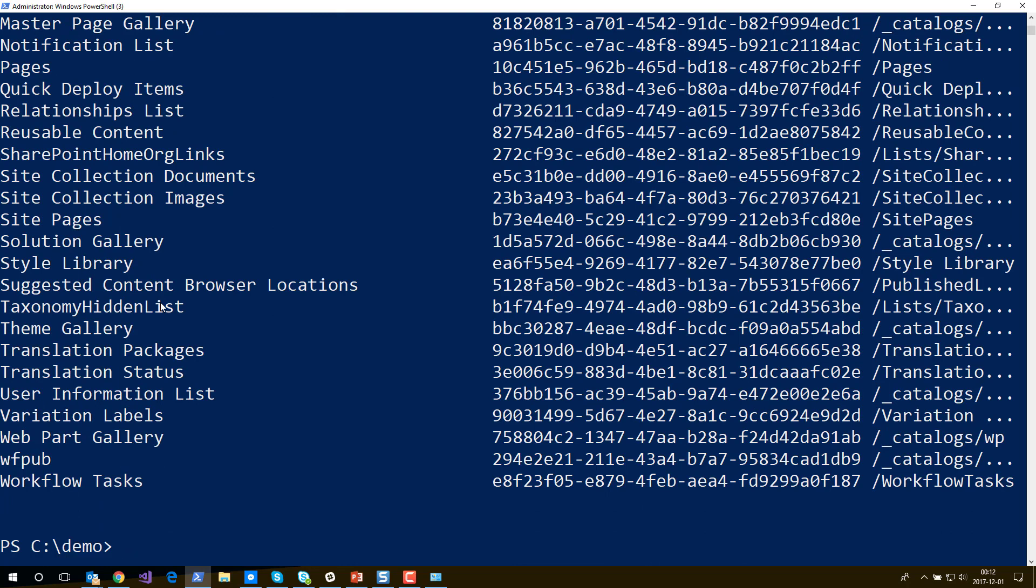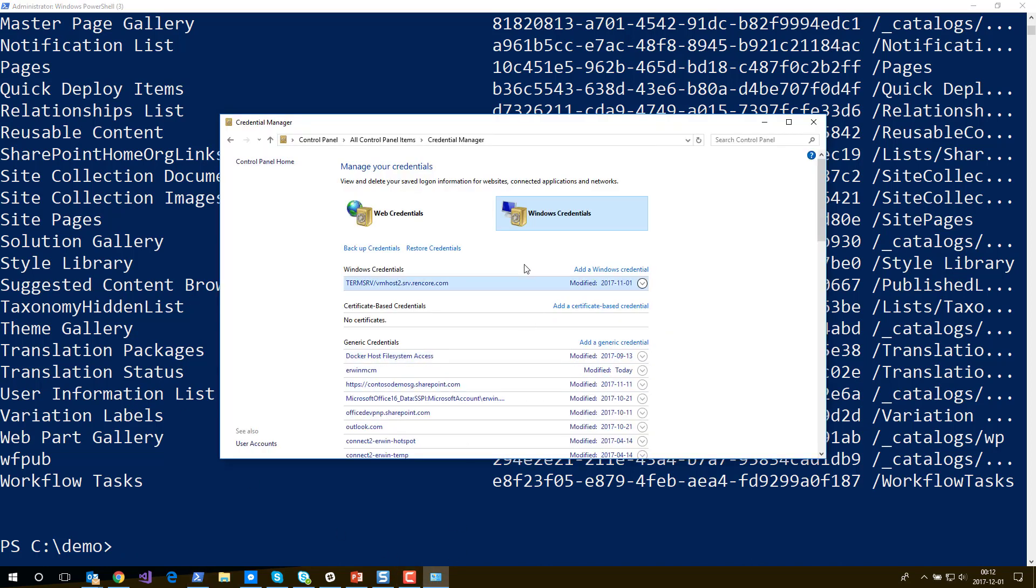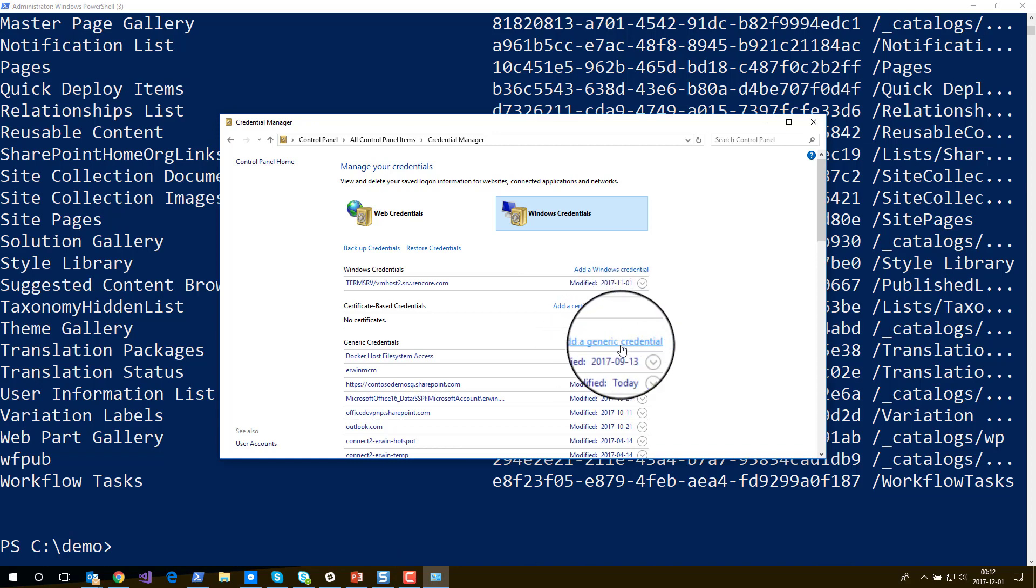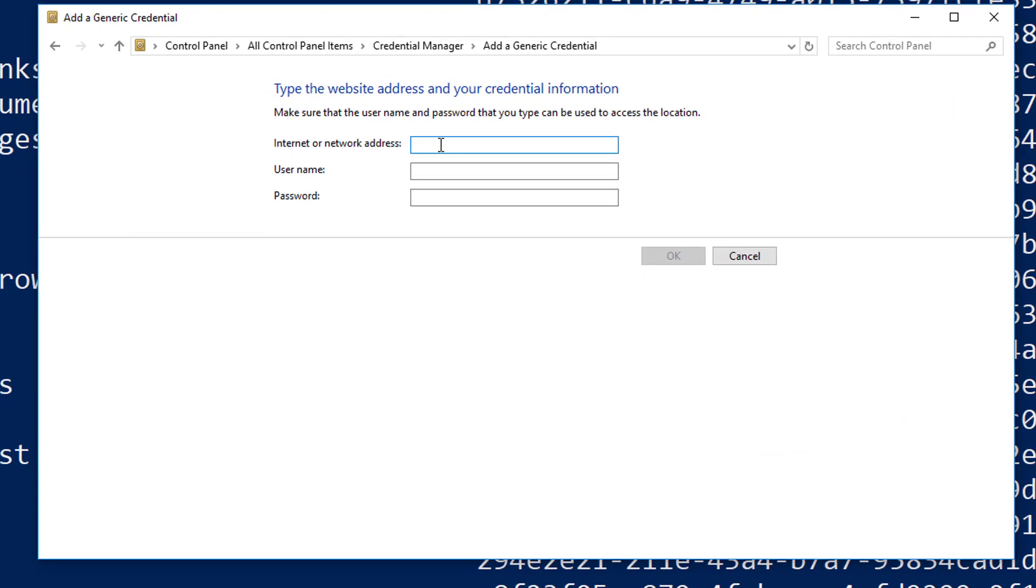So this works by means of specifying this label. And maybe an easier way to do it is by not specifying the label. If you go back to the Credential Manager and I say add a generic credential, then I just enter an internet address here. So I enter the address of my tenant and then again the username and the password.